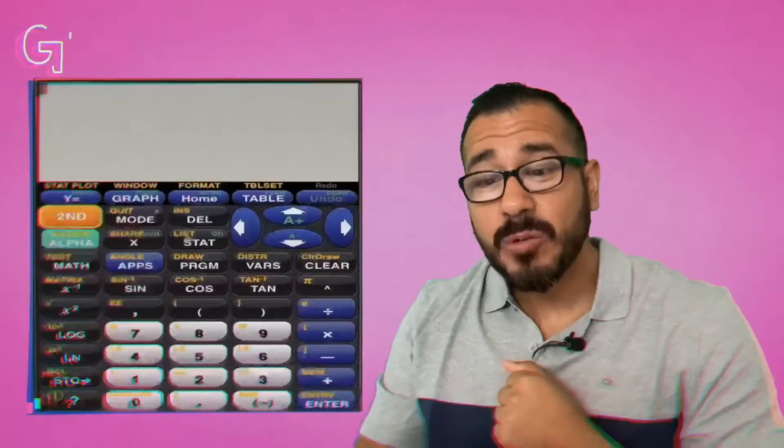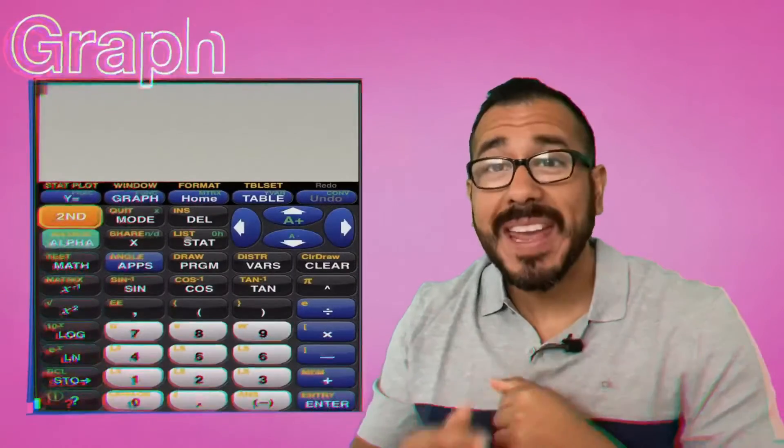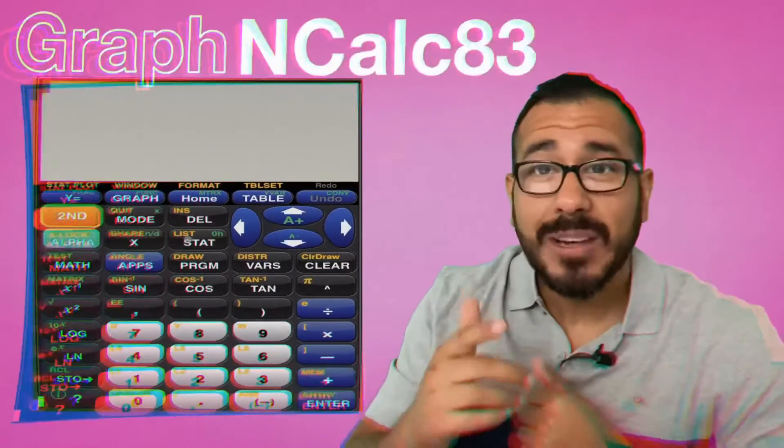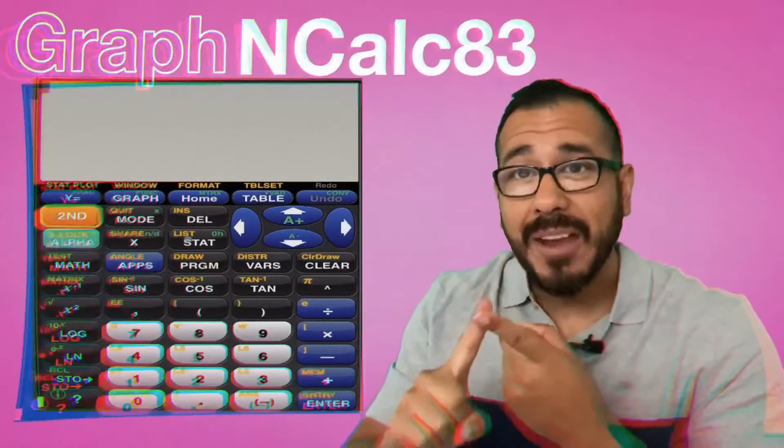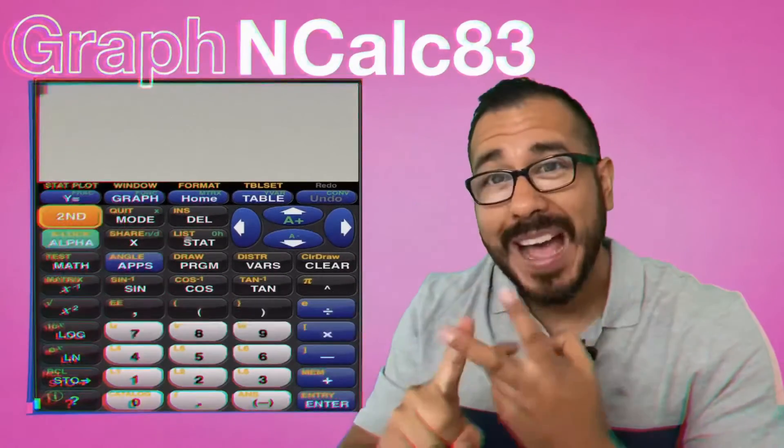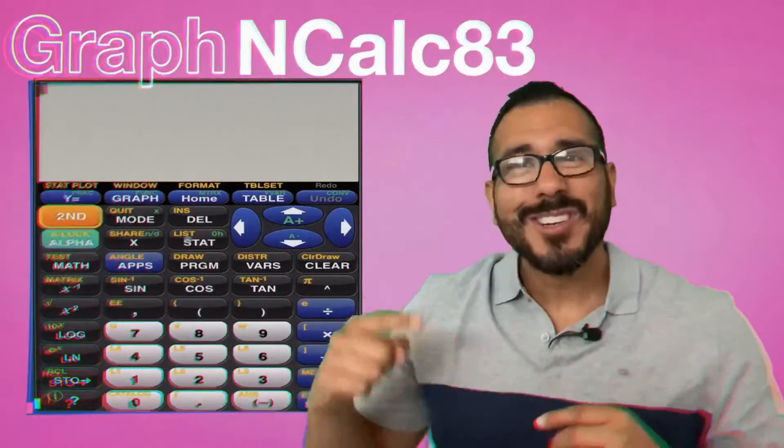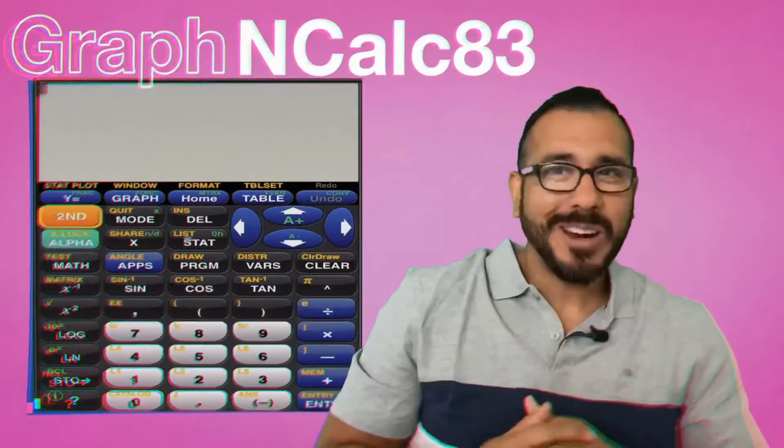Welcome back to another episode of Math with Dr. Math, and today we're going to give you a tutorial of how to use this Graph and Calc 83 calculator on your iPhone or iPad. Don't go anywhere.